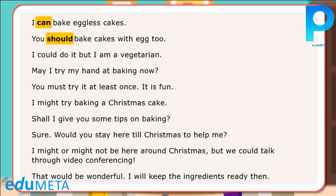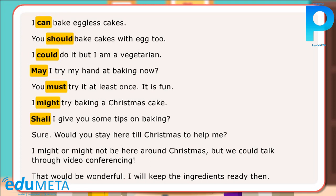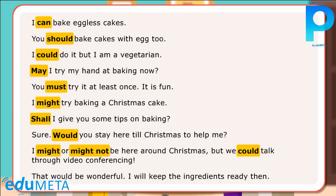You should bake cakes with egg too. I could do it, but I am a vegetarian. May I try my hand at baking now? You must try it at least once. It is fun. I might try baking a Christmas cake. Shall I give you some tips on baking? Sure. Would you stay here till Christmas to help me? I might or might not be here around Christmas, but we could talk through video conferencing. That would be wonderful. I will keep the ingredients ready then.